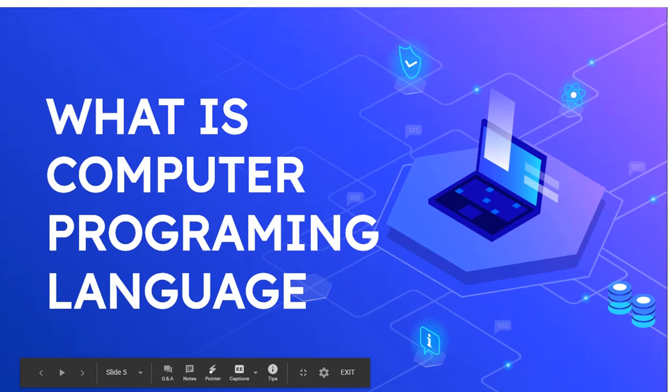Hey guys, welcome back to another video from the channel Learn From Basics. This is Joe here, and in today's video we are going to learn what a computer programming language is.